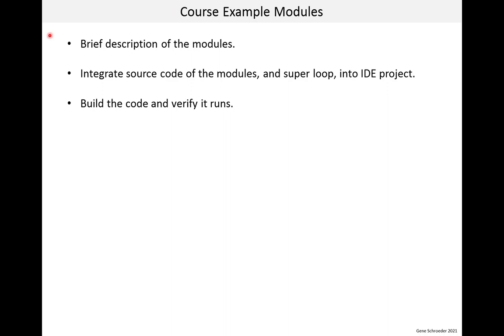The lesson starts with a brief description of the modules. Then we integrate the source code of the modules and the super loop into the IDE project. Finally, we build the code and verify it runs on the board.